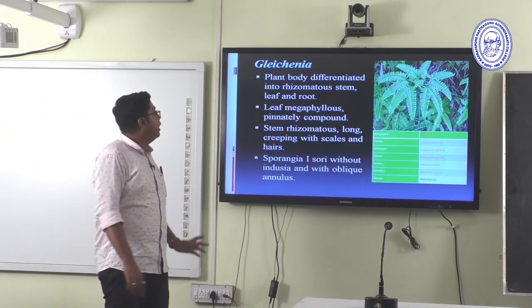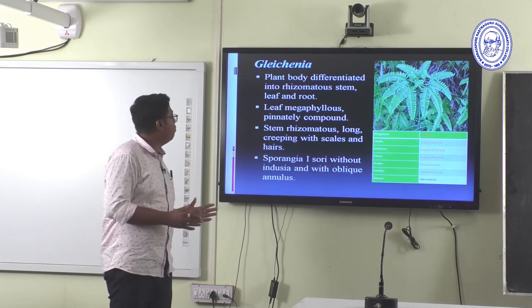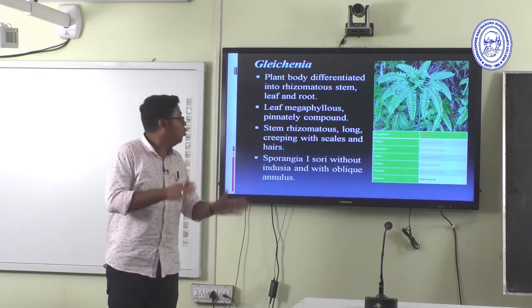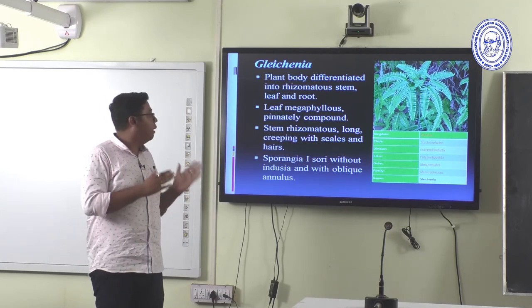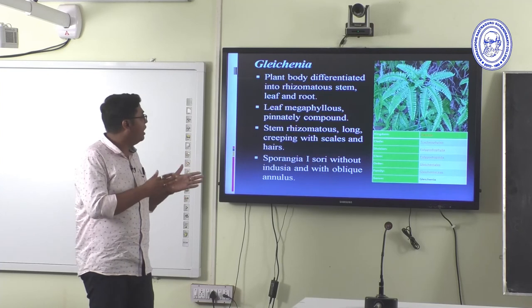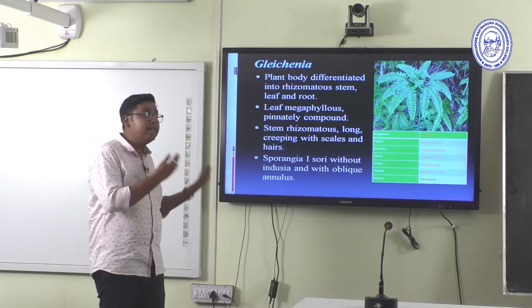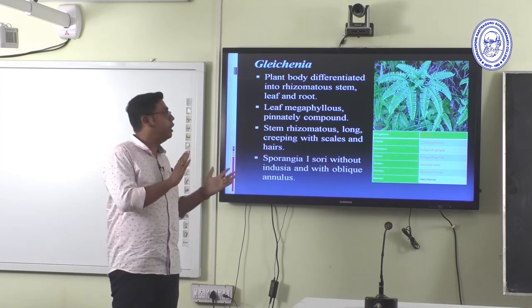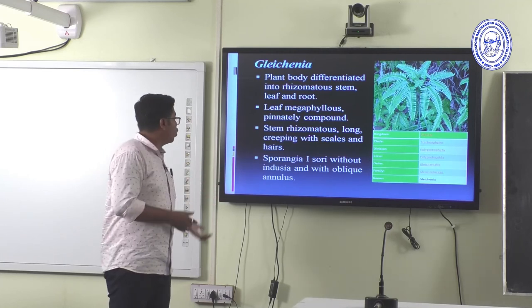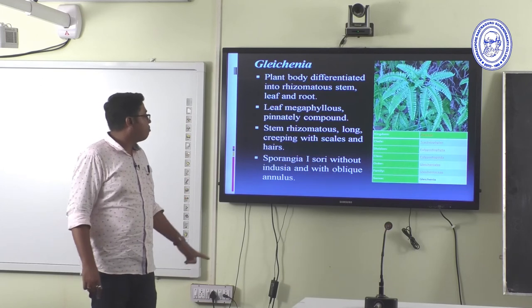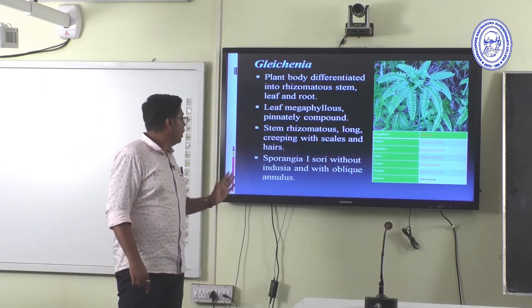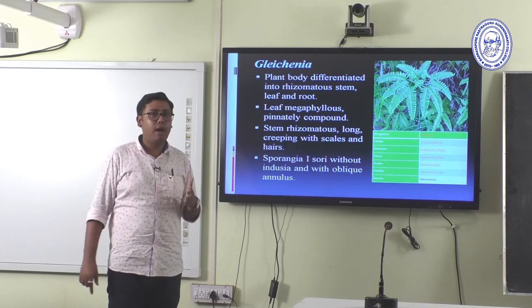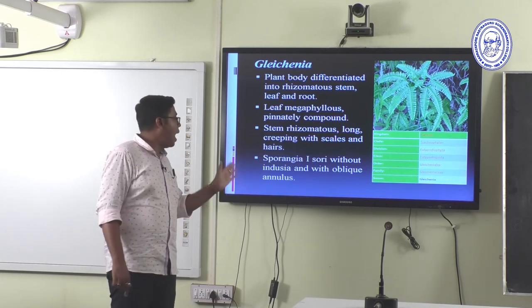Gleichenia: the plant body is differentiated into rhizomatous stem, leaf, and root. Leaves are megaphyllous and pinnately compound. The rhizomatous stem is long and creeping with scales and hairs — multicellular scales are generally found on the stem. Sporangia are without indusium and with an oblique annulus — this is the important genus-identifying character: oblique annulus and exindusiate condition.